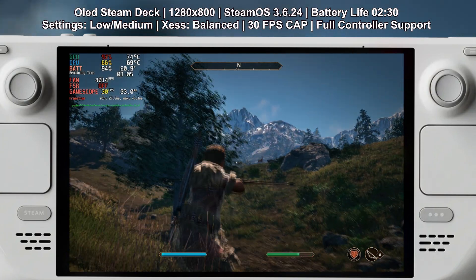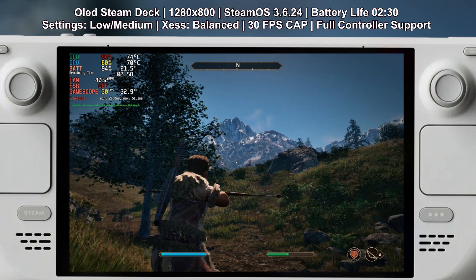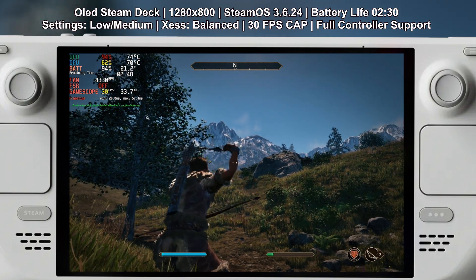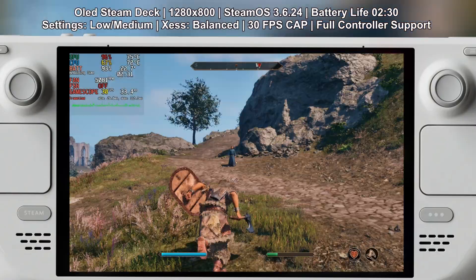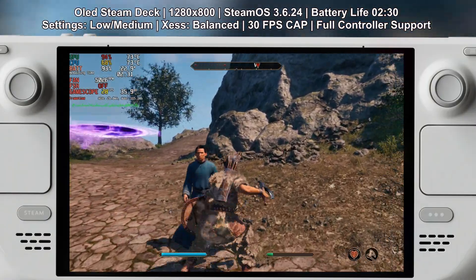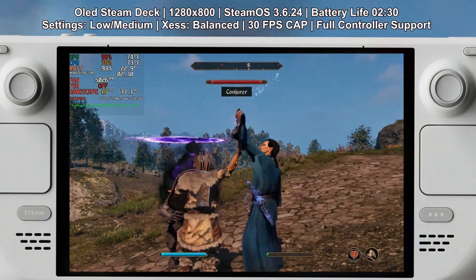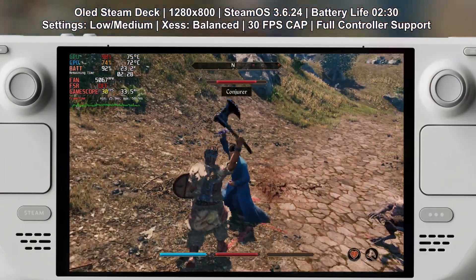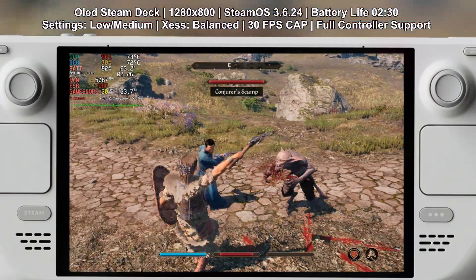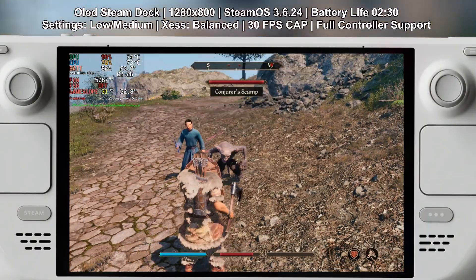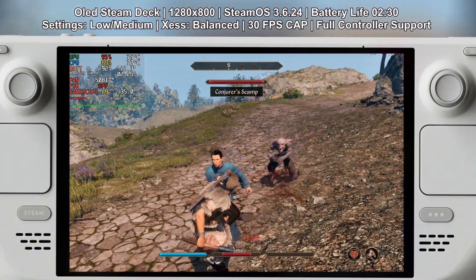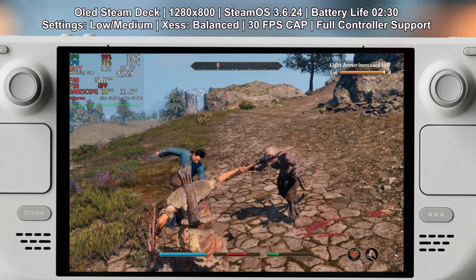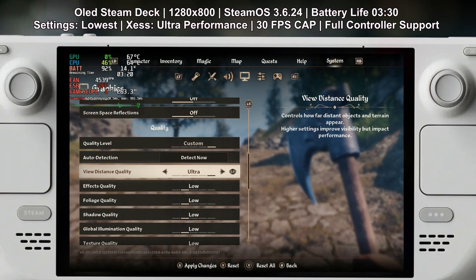For upscaling I've chosen XESS set to balanced. I went with XESS because the FSR ghosting is a little too much — there is some ghosting with XESS as well but it is far more stable than the FSR counterpart. Between balanced and quality you will notice some difference; you can set it to quality and might lose one or two fps. These are my recommended settings to target 30 fps, with some dips down to 28 or 29.